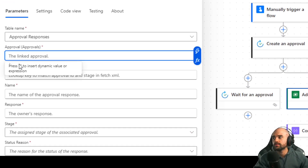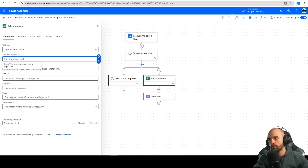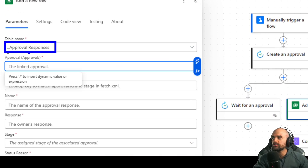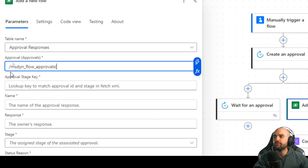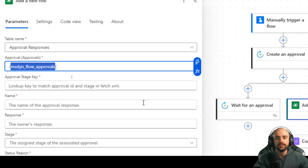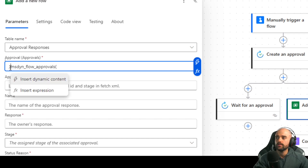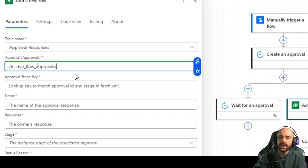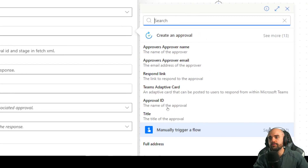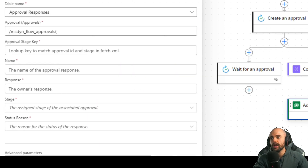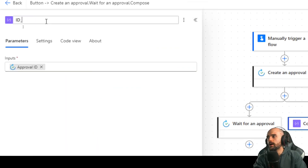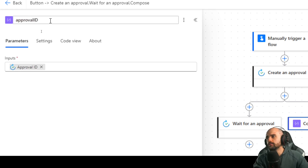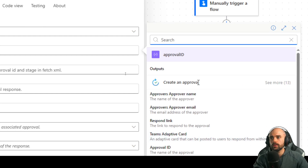For that, we're going to insert the Dataverse connector and add a new row into the approval responses table. The first parameter is the link to the approval — we are adding a new response linked to an approval. We use the following statement: slash, the table schema name — the logical name for the approval — and enter with the approval ID. I'm going to use the compose step. Let's change the name to 'Approval ID' and use this output.